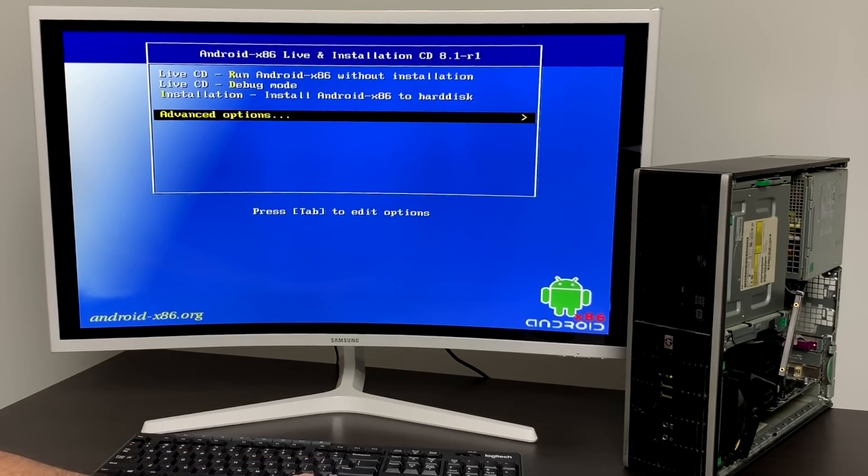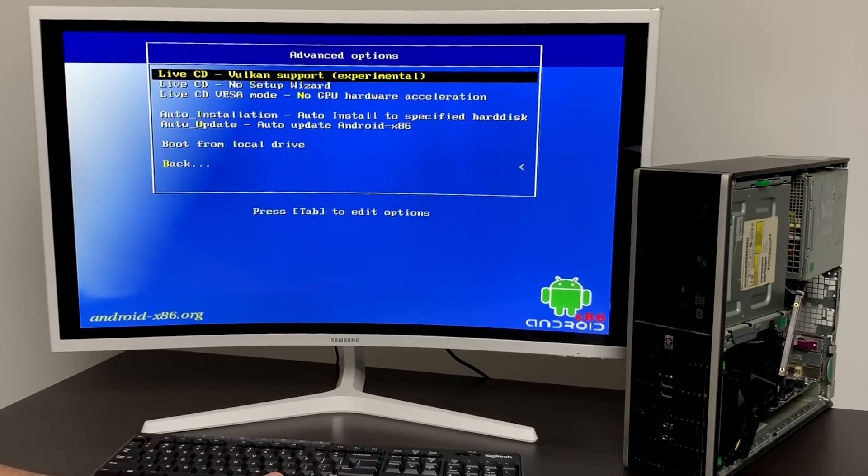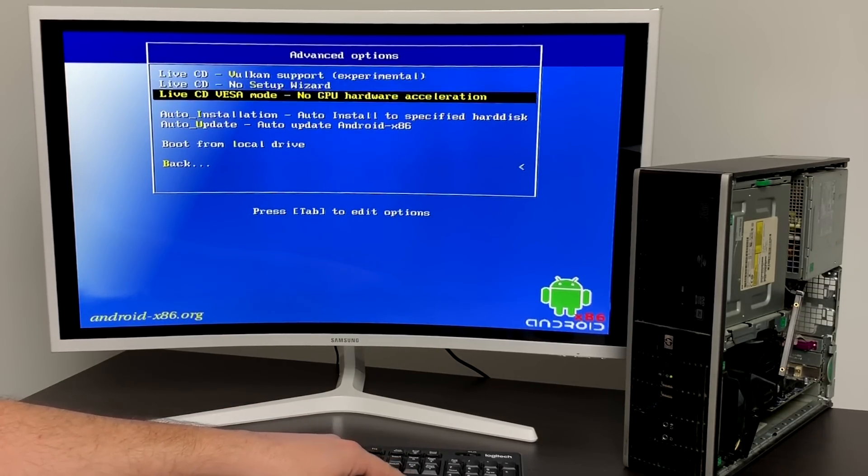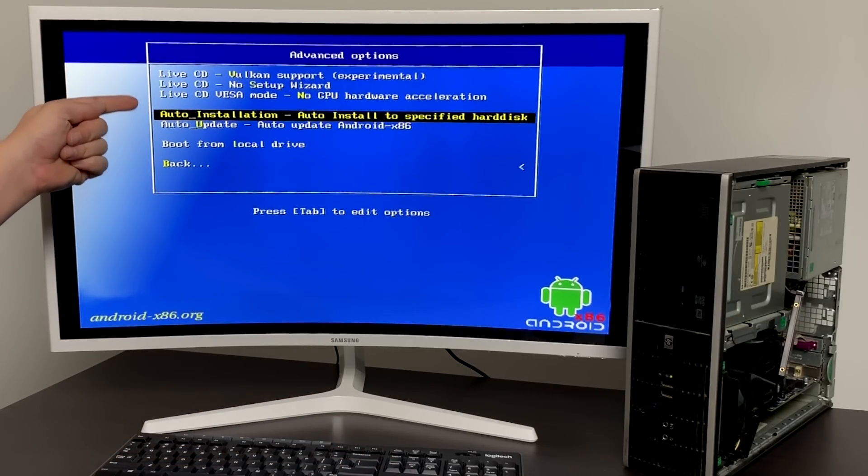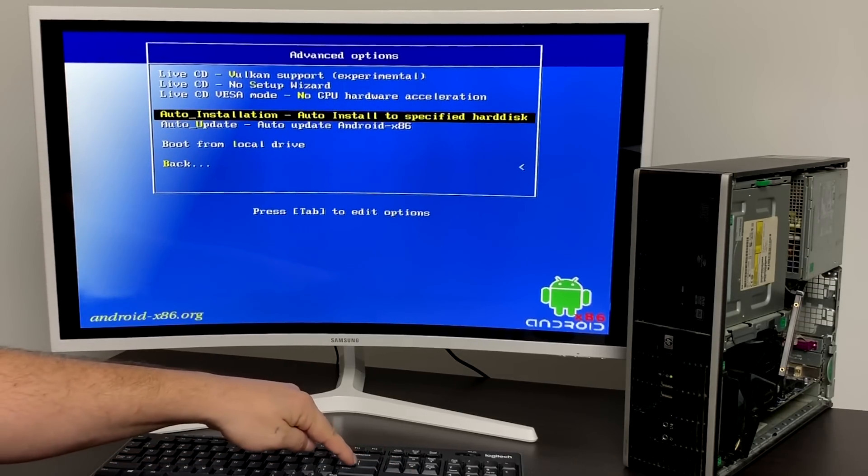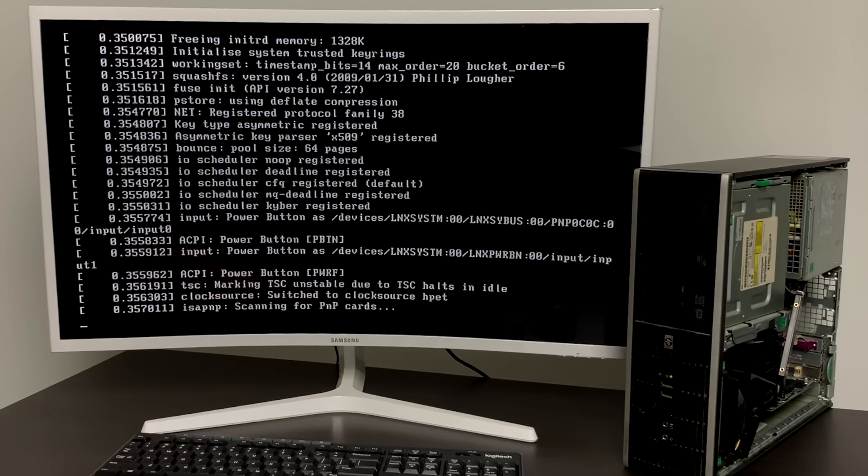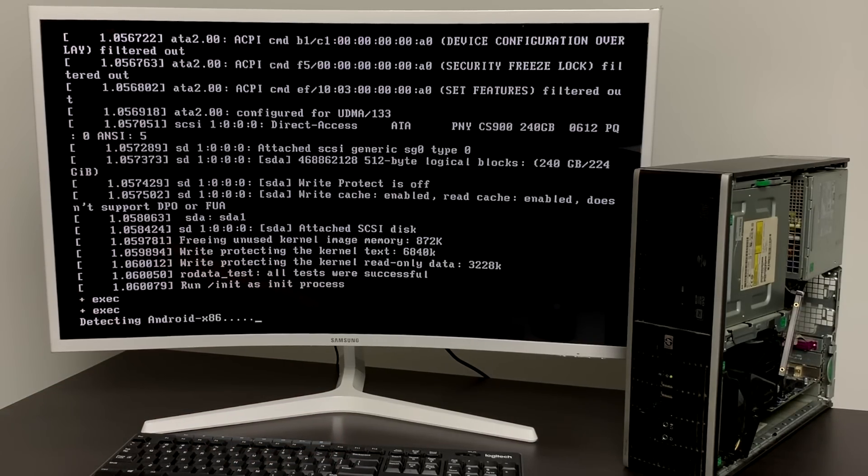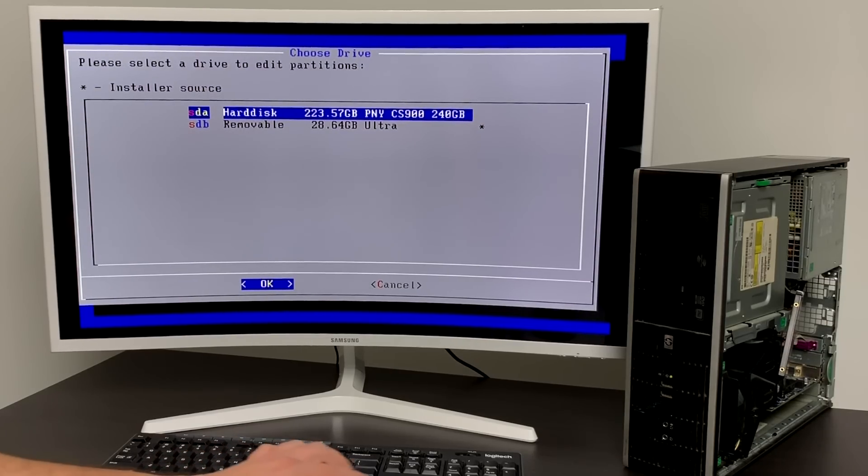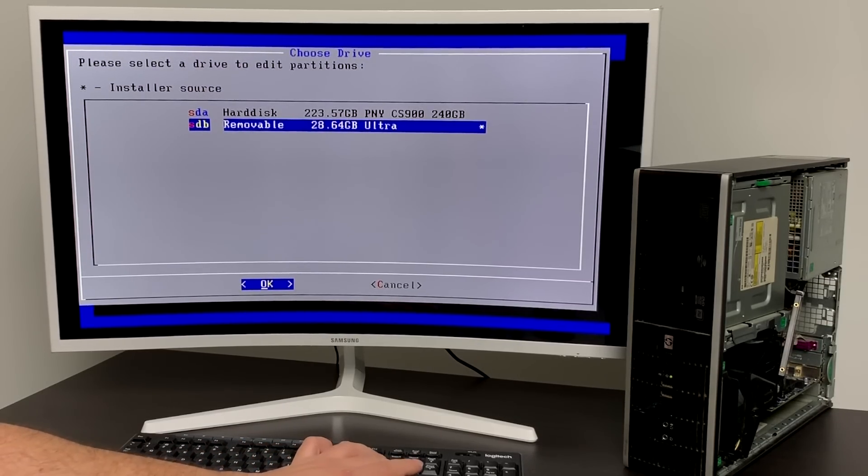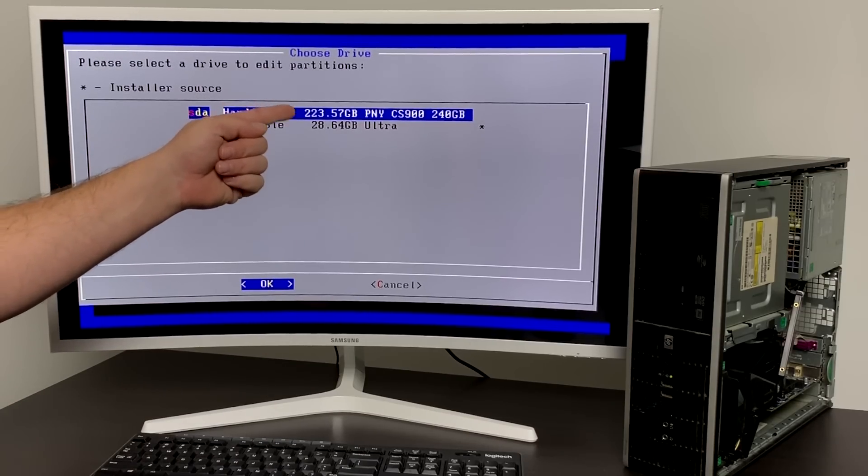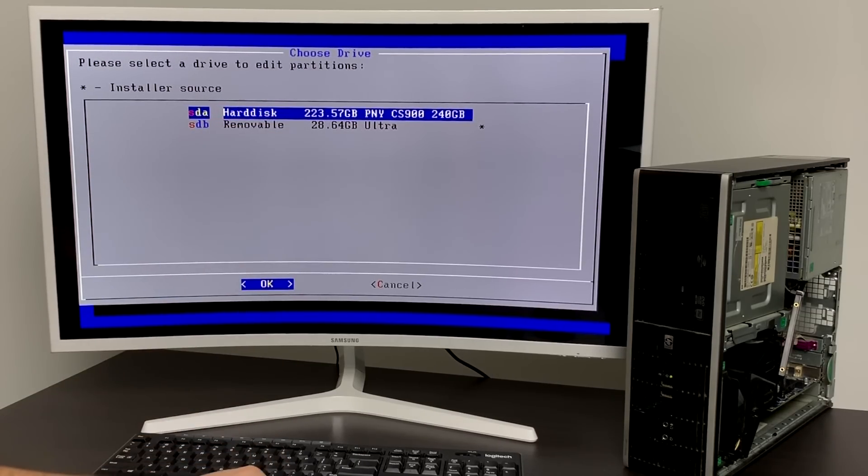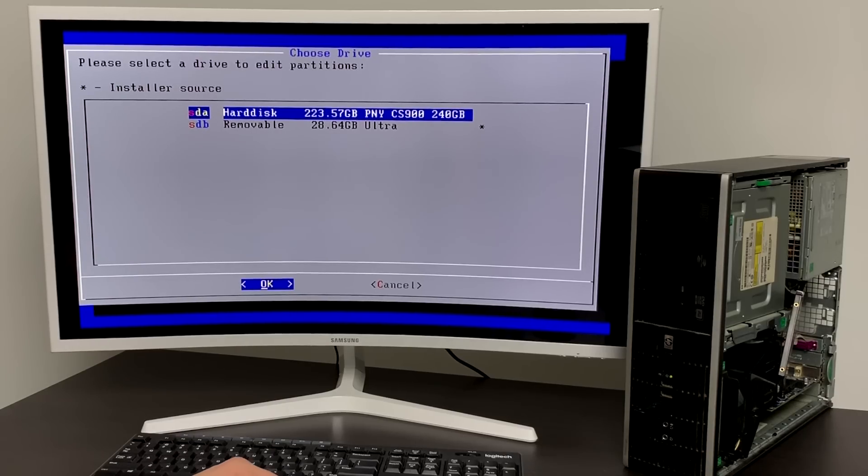If you're ready to install this to a disk scroll down to advanced options and press enter. We want to find the auto installation auto install to specific hard drive. From here we're just going to press enter. It's going to boot to the installation menu and from here we can choose the drive we want to install Android x86 to. The removable drive is the drive we have Android x86 installed on and the hard disk is the drive I'm going to be installing to. That's my SSD. It's a 240 gigabyte SSD.